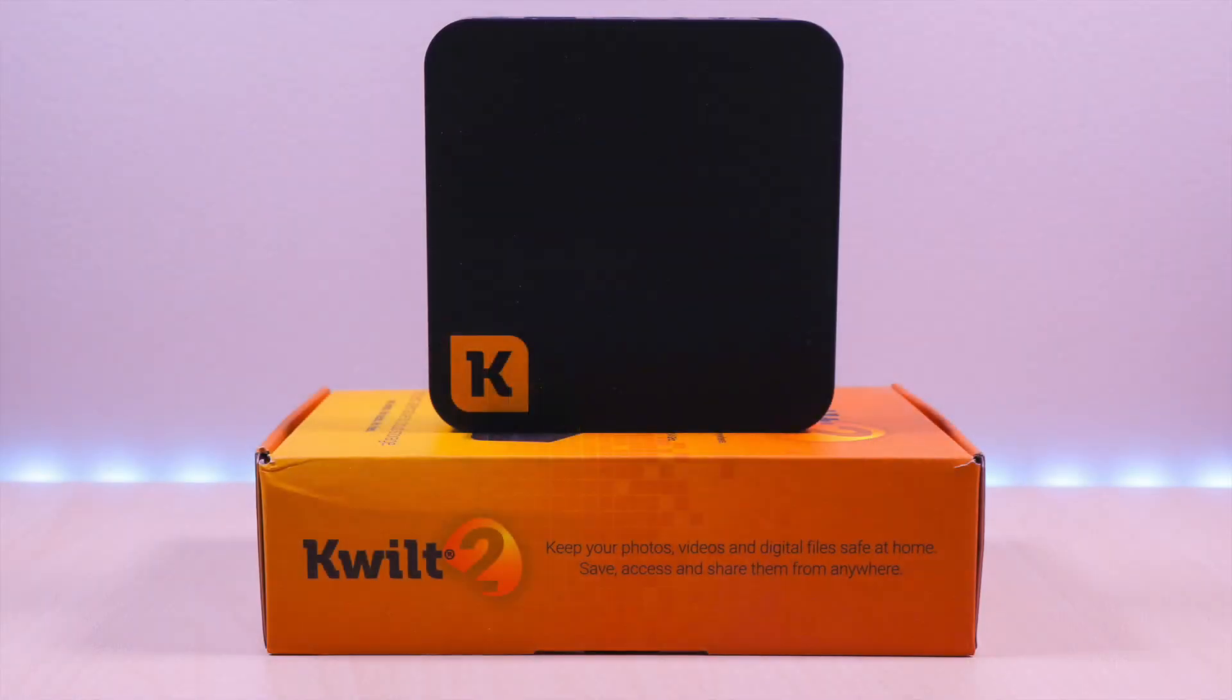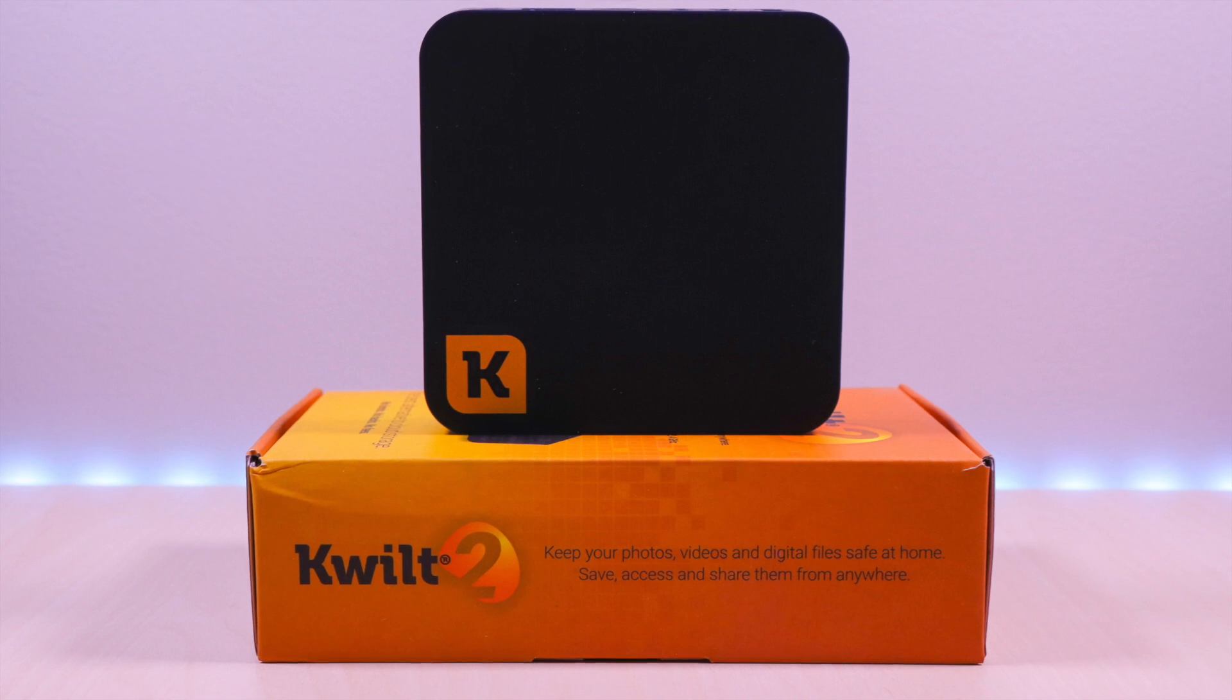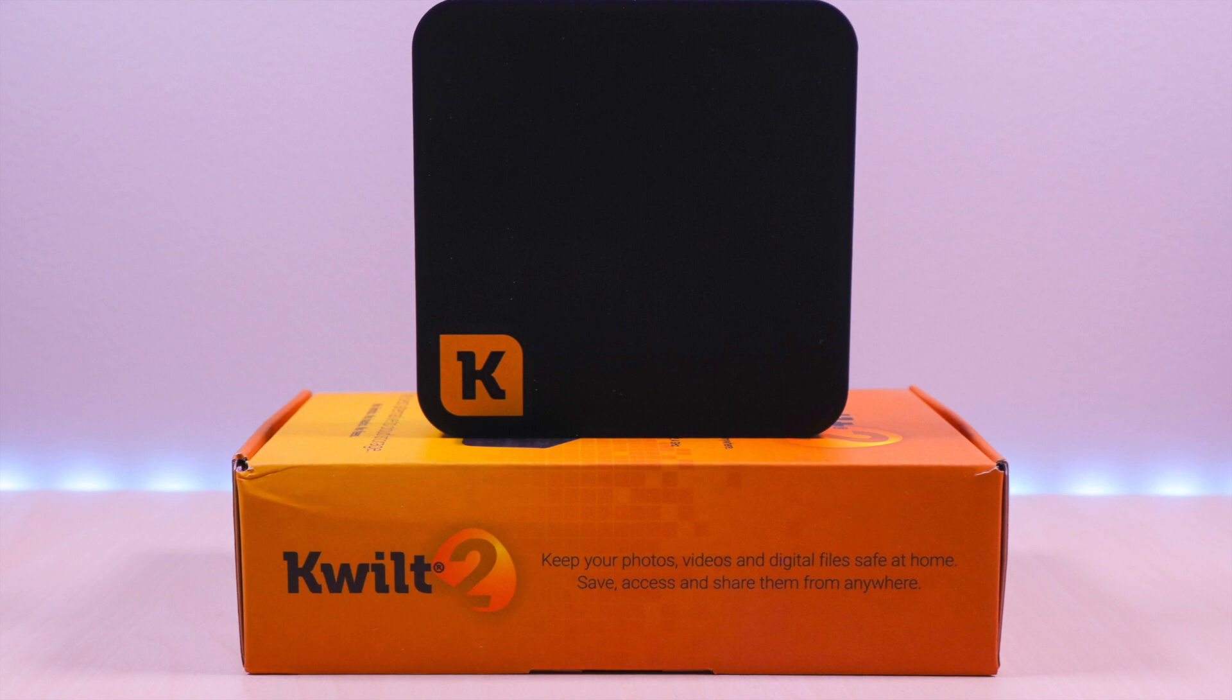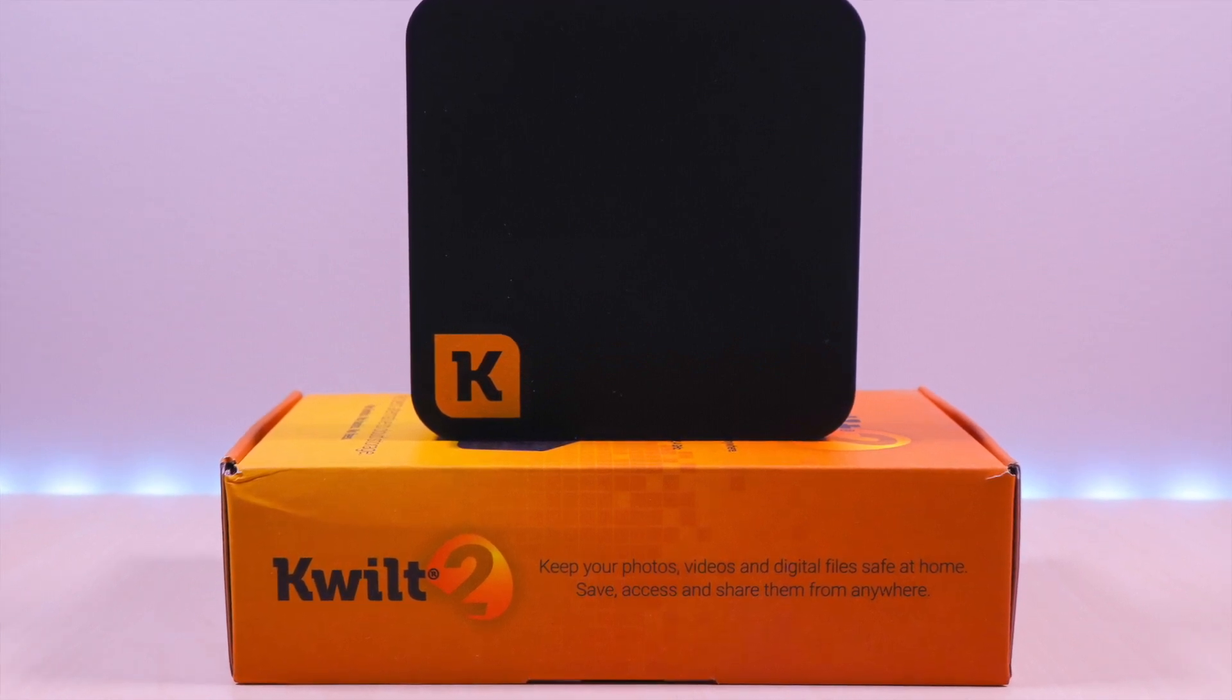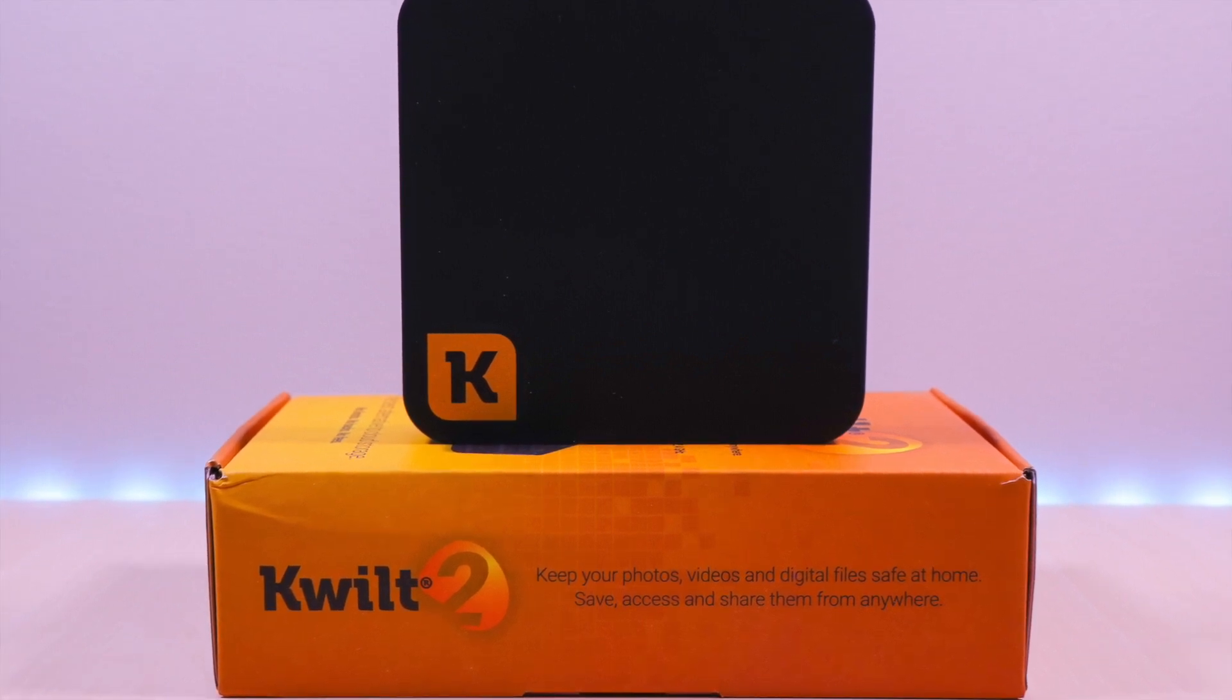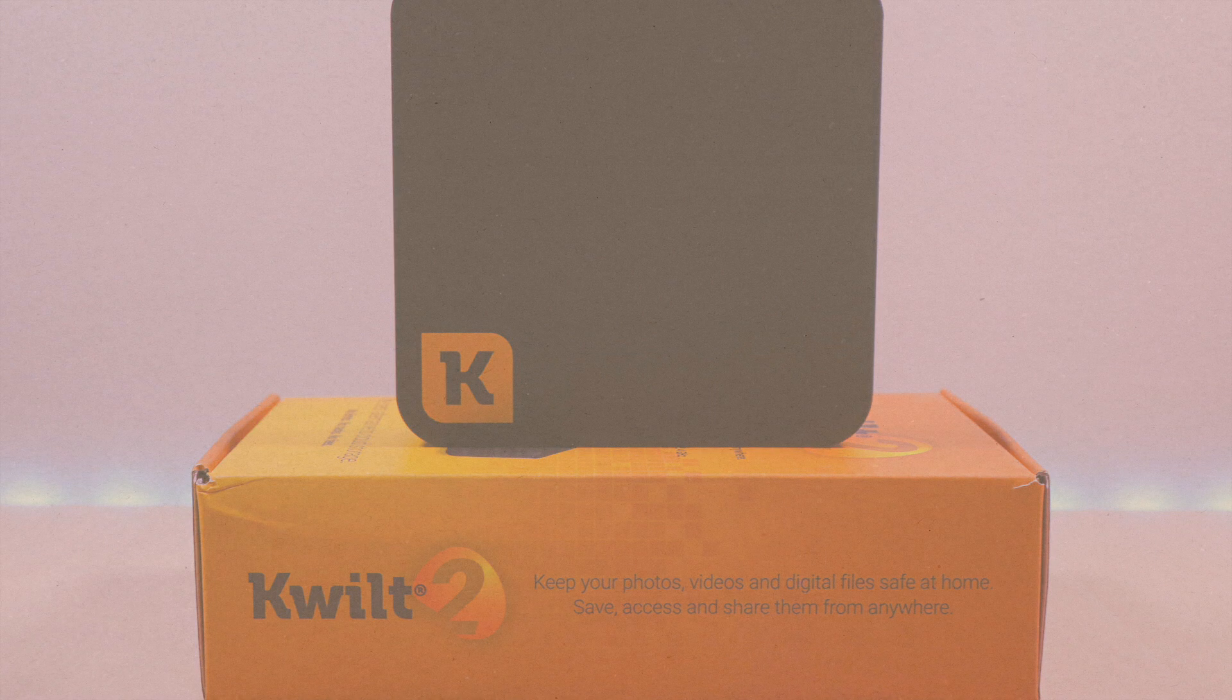The Kwilt 2 Personal Storage. This is a big upgrade from the original version with increased processing and additional ports. This device is perfect for those that have a lot of photos and videos and want a way to store them without uploading to an off-site cloud environment. This allows you to take full control of your media and attach your own storage devices. You can share and access your files from anywhere as well.